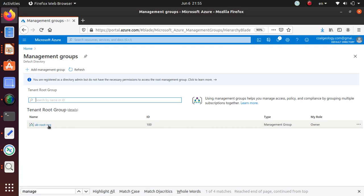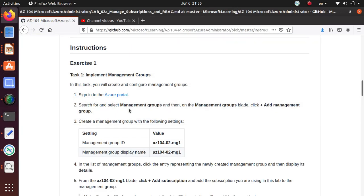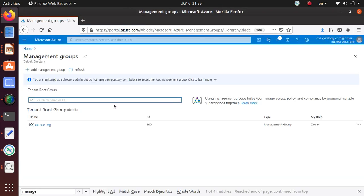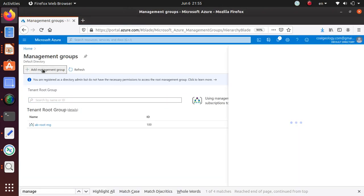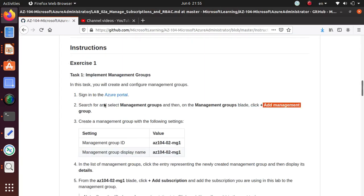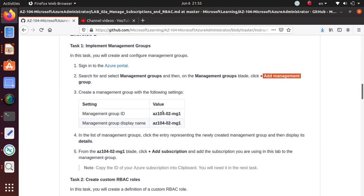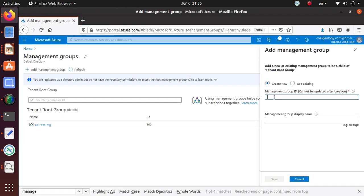But for this one I'm gonna create another one for this lab. To do this, add management group. So just click on add management group and it's gonna open up this window to the right. We're just gonna follow the lab.